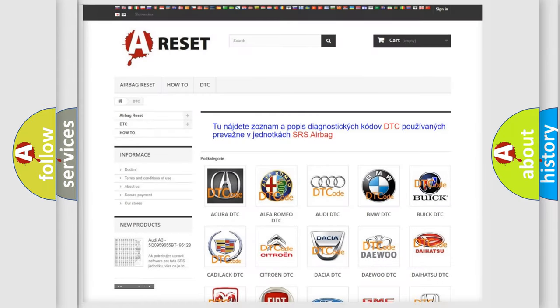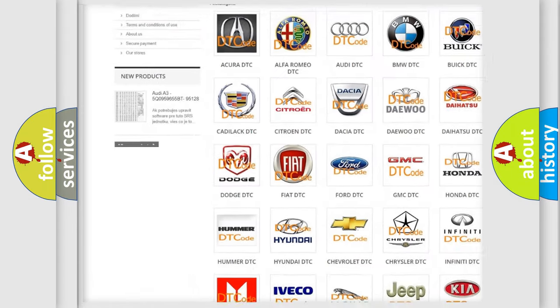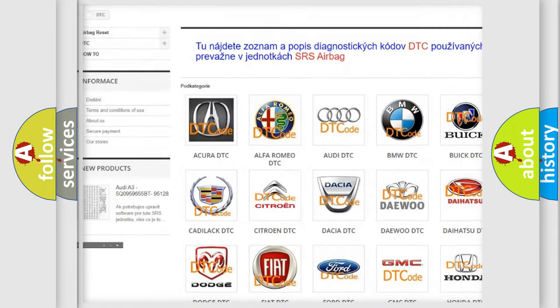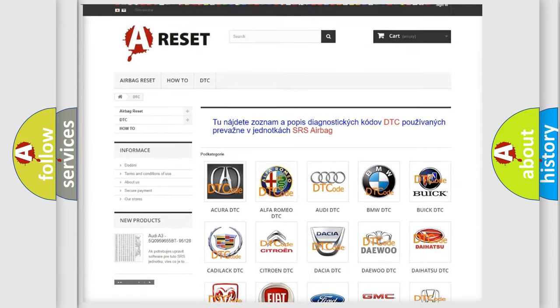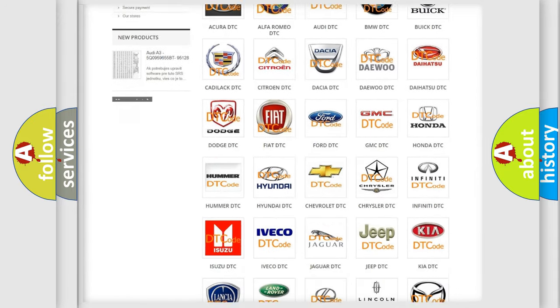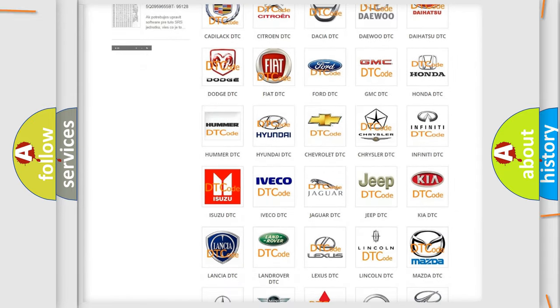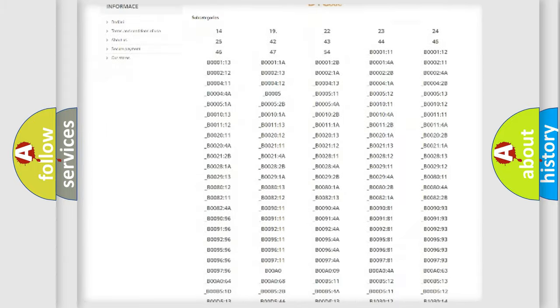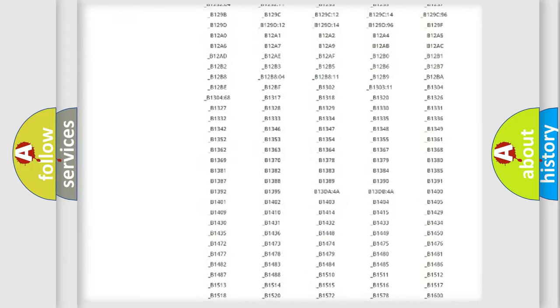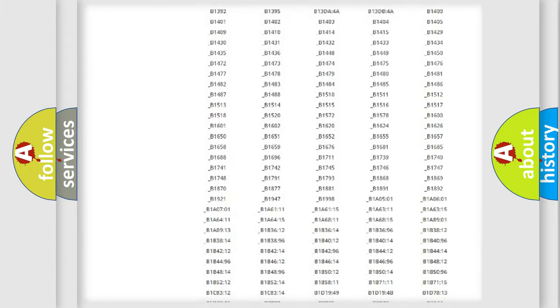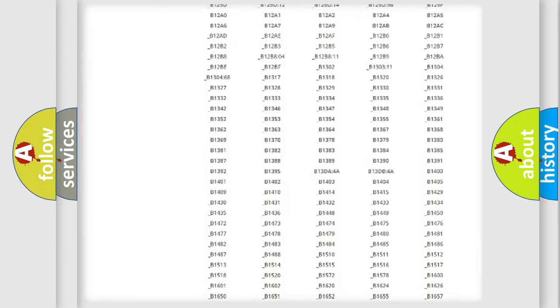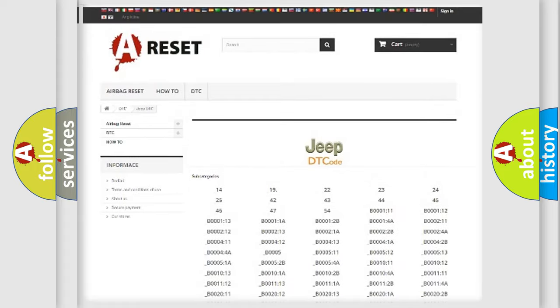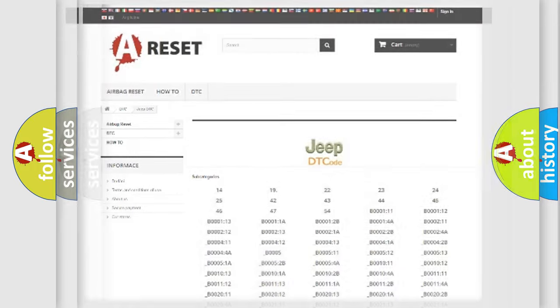Our website airbagreset.sk produces useful videos for you. You do not have to go through the OBD2 protocol anymore to know how to troubleshoot any car breakdown. You will find all the diagnostic codes that can be diagnosed in Jeep vehicles, and many other useful things.